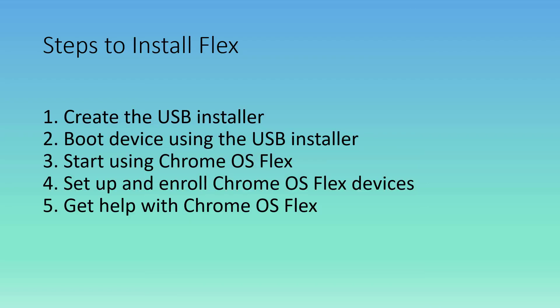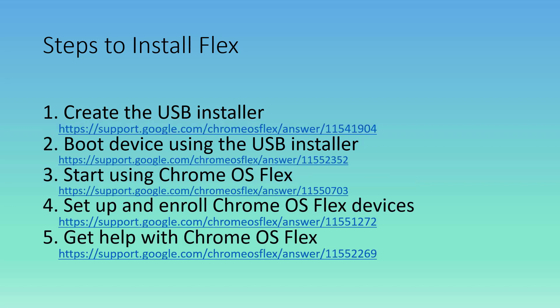You create the USB installer. You create a boot device using the USB installer. You start using Chrome OS Flex, set up and enroll Chrome OS Flex devices, and get help with Chrome OS Flex. Here are some links, which I will put in the description on YouTube.